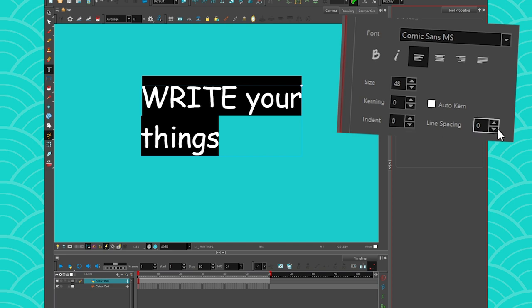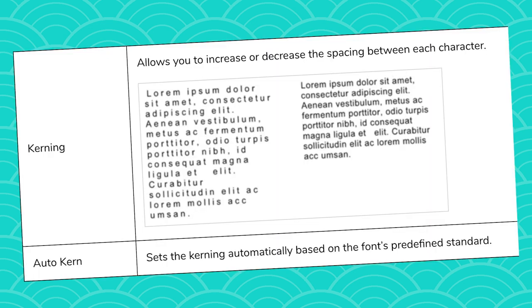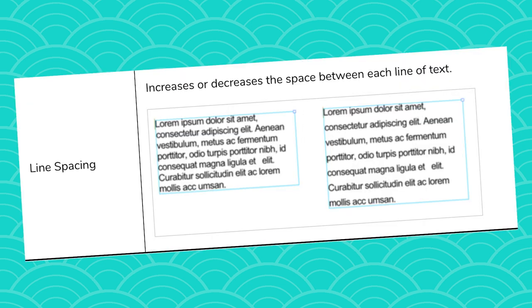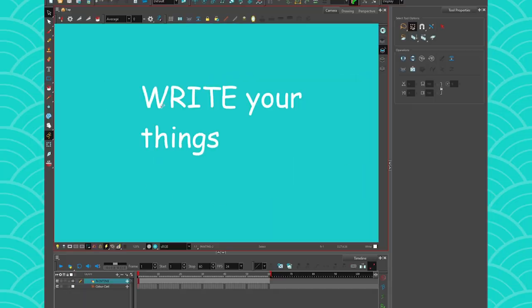The kerning allows you to increase or decrease the spacing between each character. The auto kerning sets the kerning automatically based on the font's predefined standard. The indent allows you to increase or decrease the indentation of the first line of text in each paragraph. And the line spacing increases or decreases the space between each line of text.